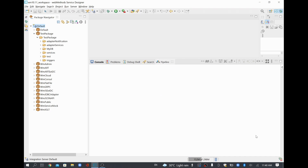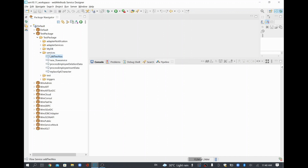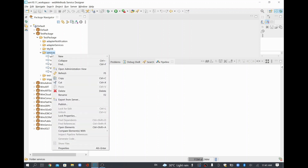In this video we are going to see how to do base64 encoding and decoding in webMethods. Mainly when we need this: if you want to store your password or some secured information in your configuration, you can store it as a base64 encoded value in your config file. Later, if you want to decode it in your flow, you can decode it. Similarly, if you want to store some content in encoded format and write it to a file, you can use base64 encoding.